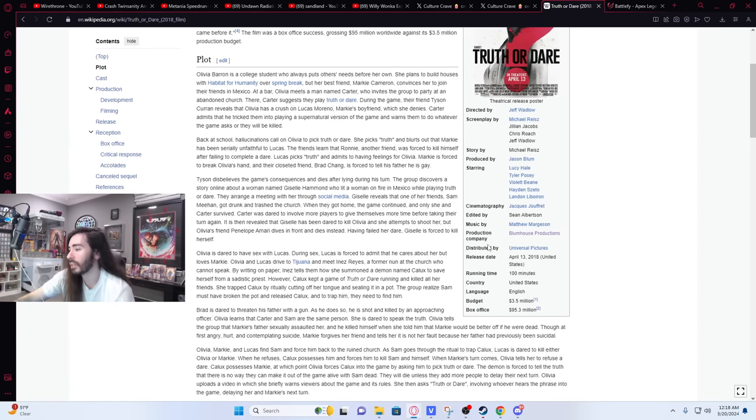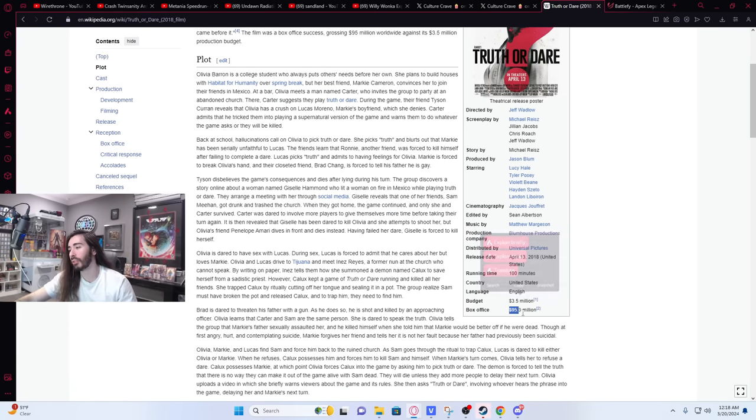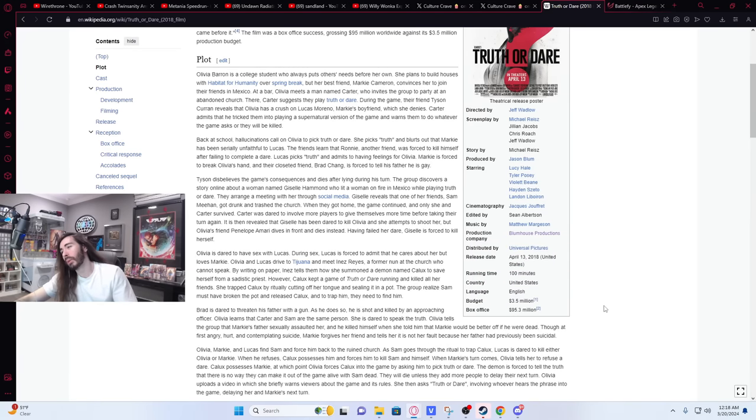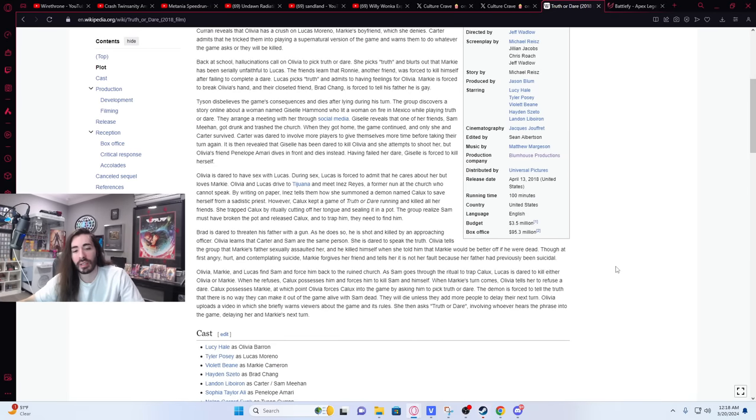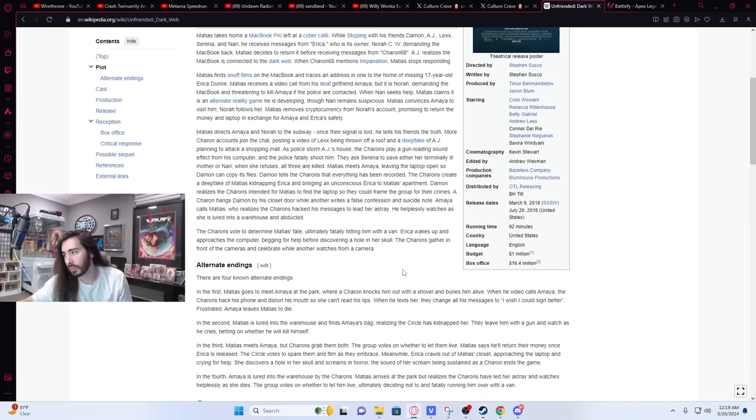Jesus Christ. Even Truth or Dare. Even Truth or Dare. The $3 million budget, $95 million box office. Oh my god. Even Truth or Dare. That's crazy. See like they don't miss. They can't miss. These things are so cheap and yet they always can turn such a huge profit for no reason.